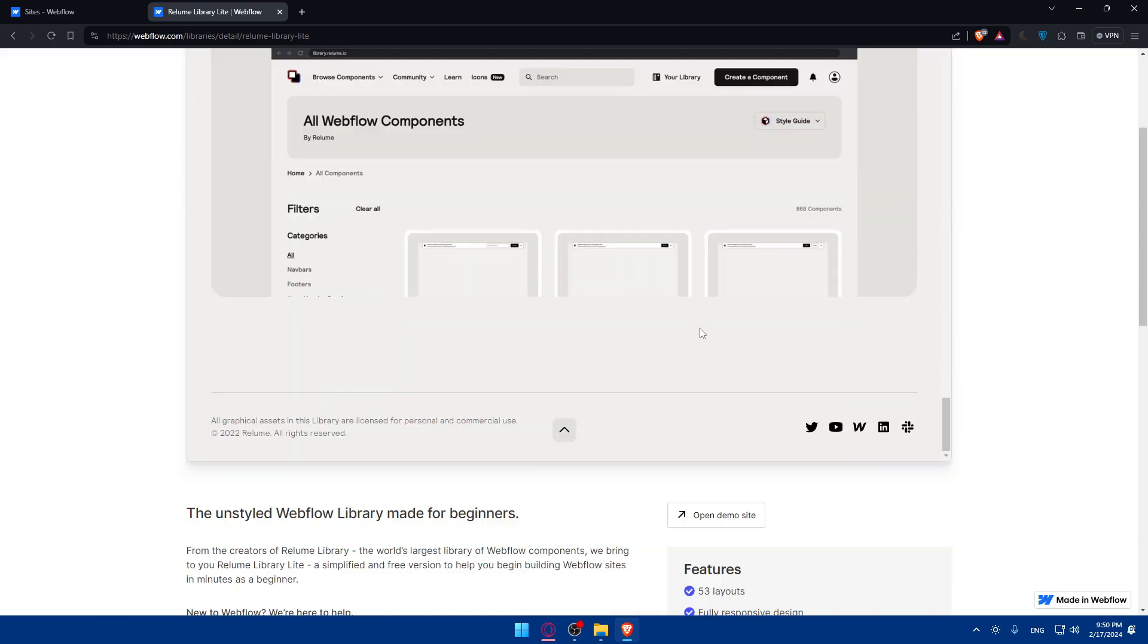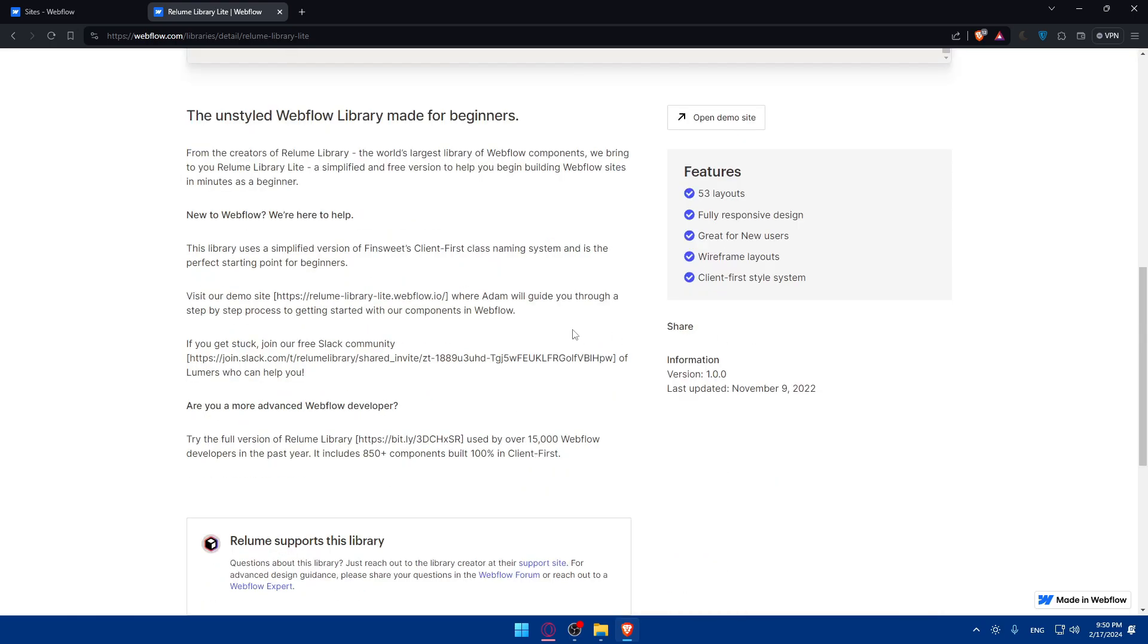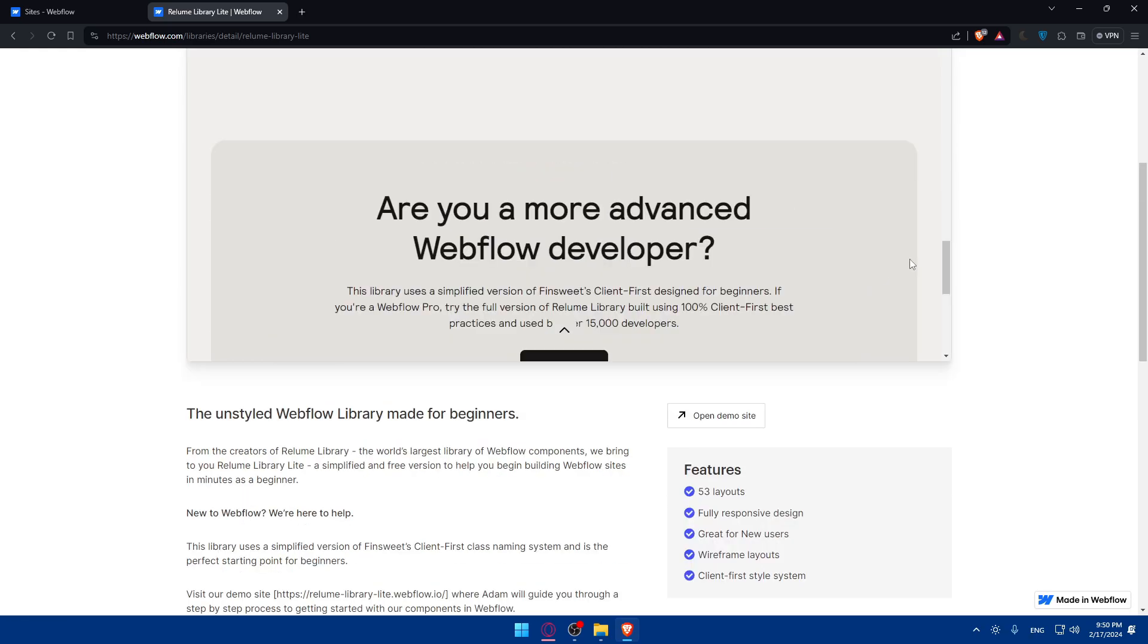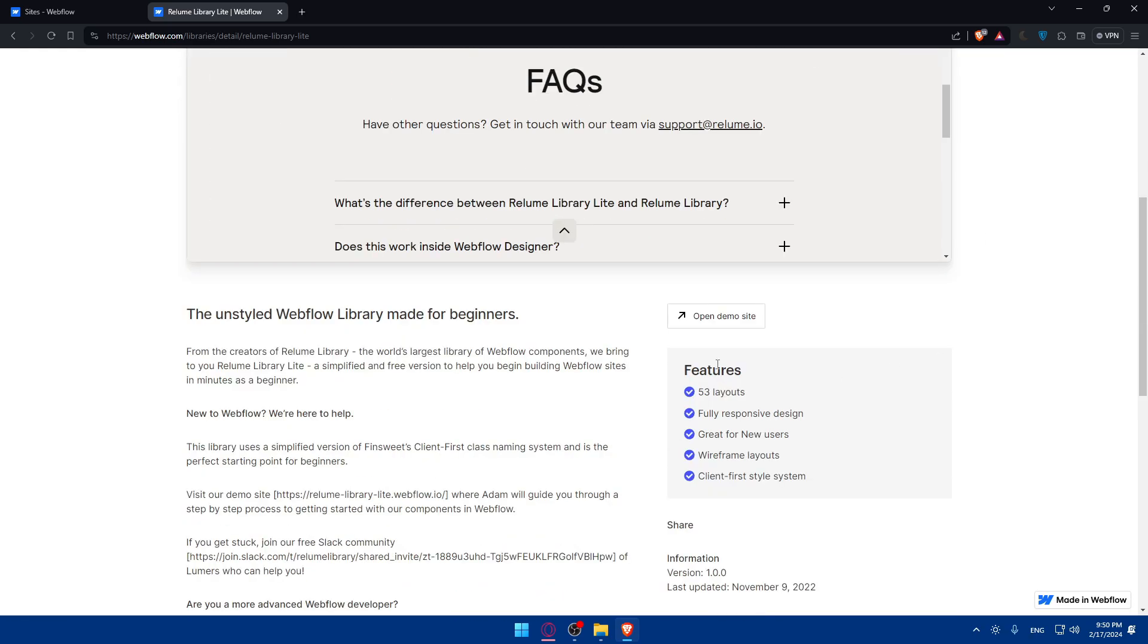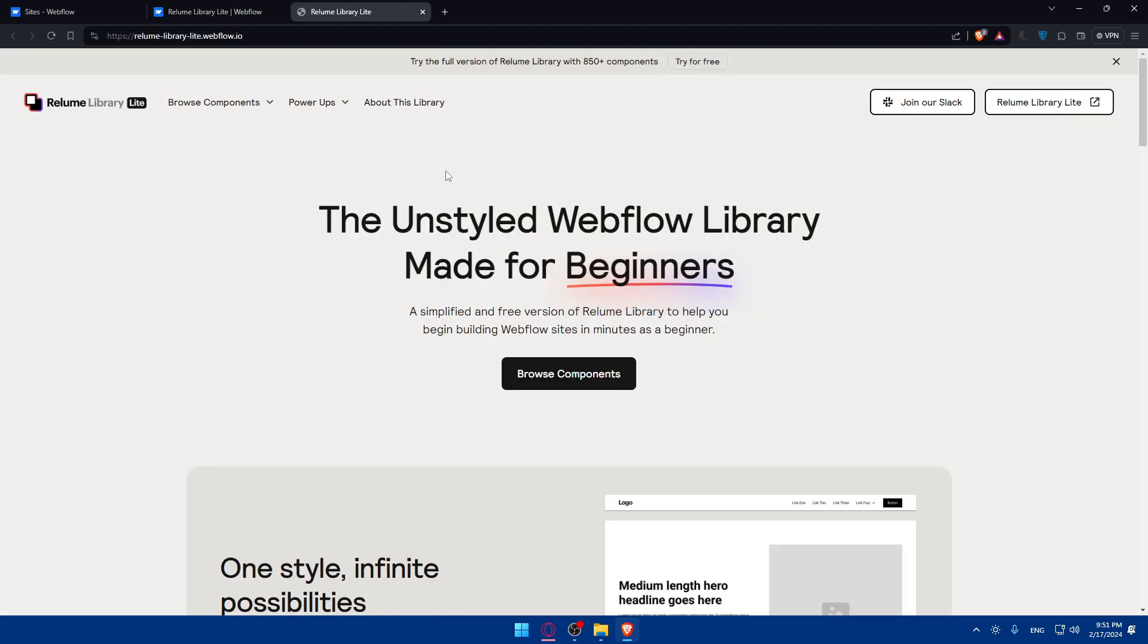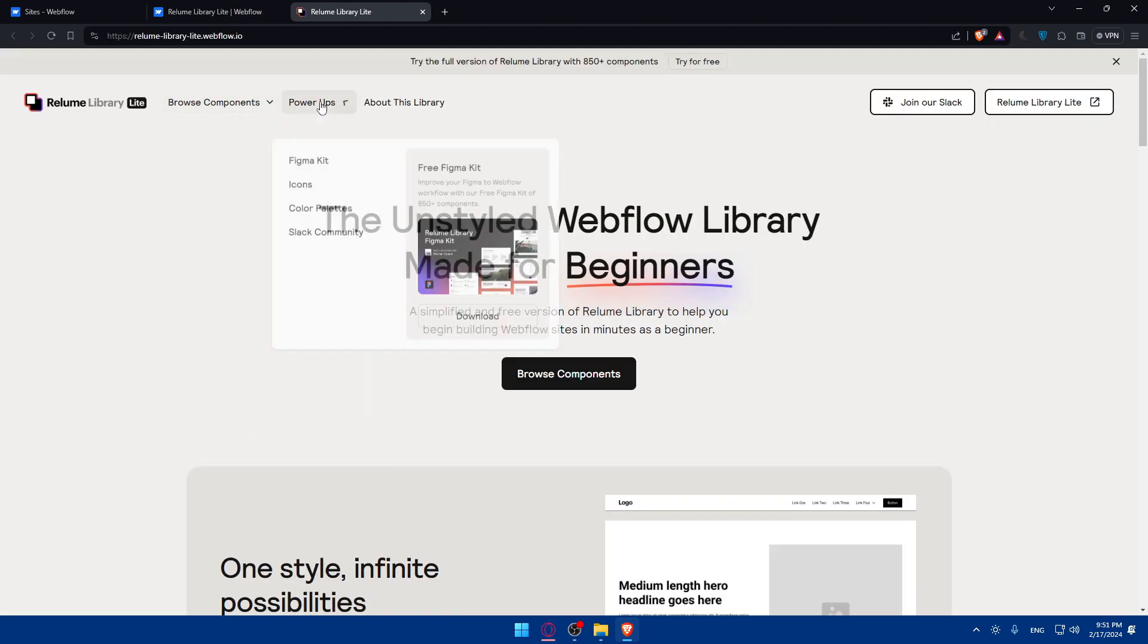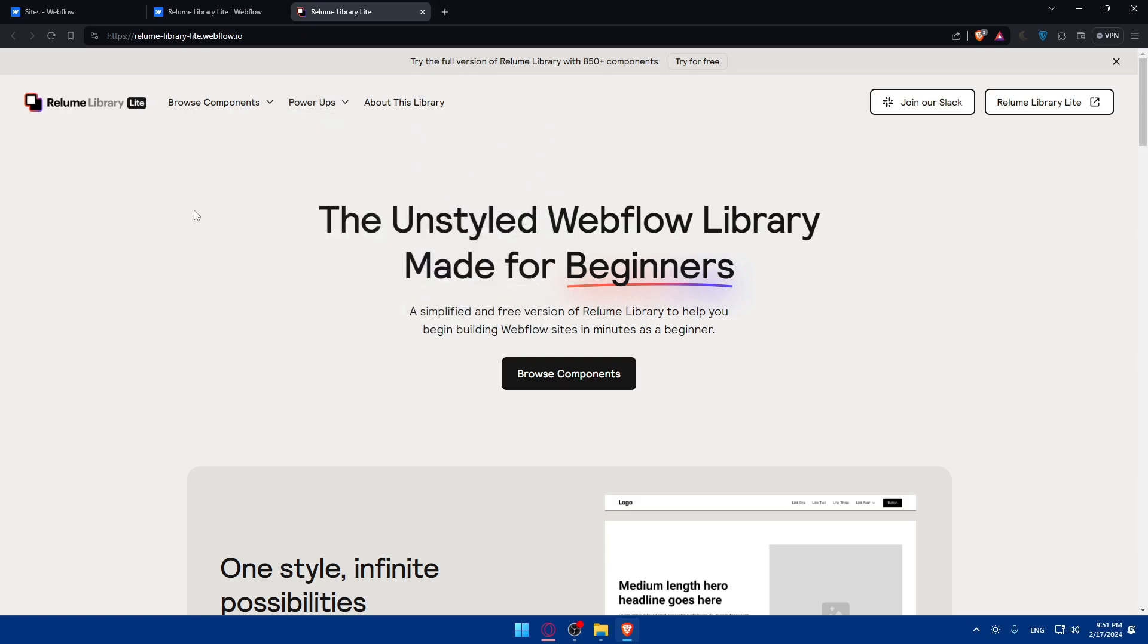And we simply want to use it. So it's very simple to use it. First of all, we will be able to click on open a demo site to see how it's working and if we like it before even clicking or using it.